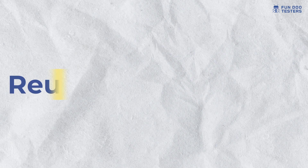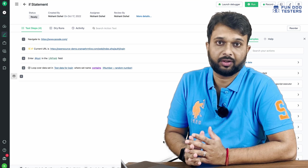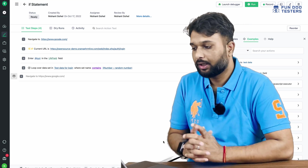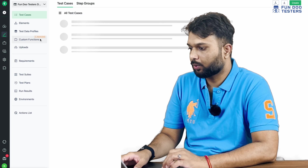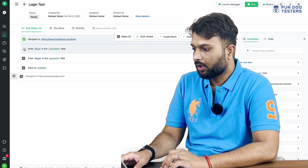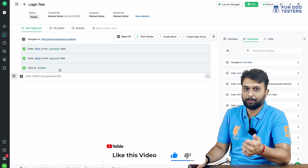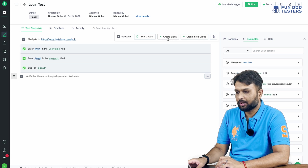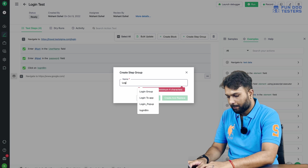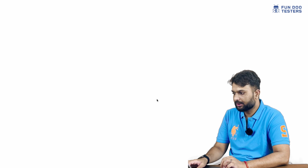Now let's discuss reusability — like a base test, before method, or after method in TestNG or Cucumber. How do we replicate that in TestSigma? It's simple: go to the login test, select the login functionality steps — entering a username, entering a password, clicking the login button — and convert them into a group. Selecting those steps, we can see the option to create a step group. A step group is essentially a method. I'll name it 'Login to Application' — this becomes the method name.